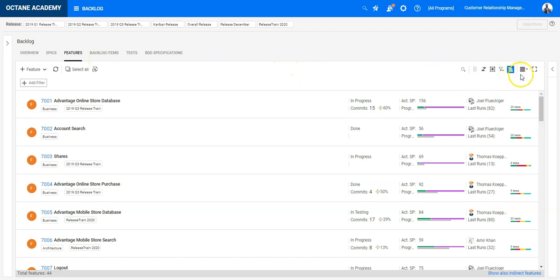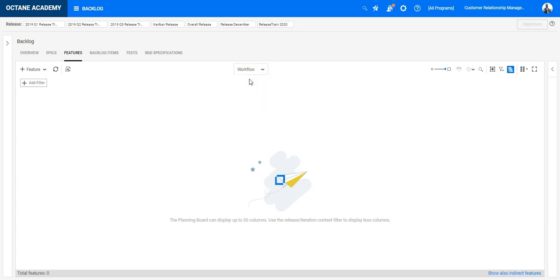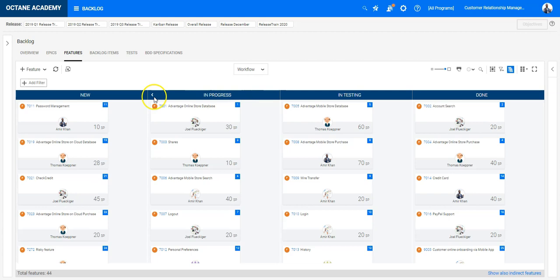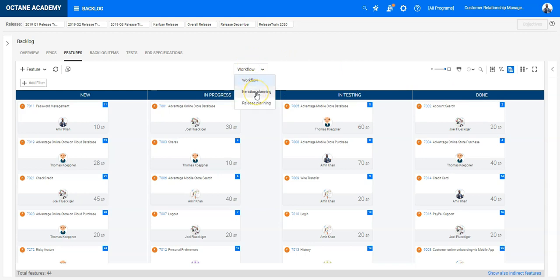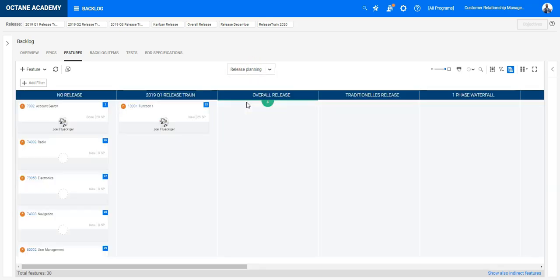Now what I need to do is switch to the board view. For the board view we have three options: you can look at the feature board from the workflow perspective with different phases like new, in progress, in testing, and done. You have the iteration planning which is needed when you're working within a release, or you have the release planning where you'd like to see how features are dependent from each other across different releases.